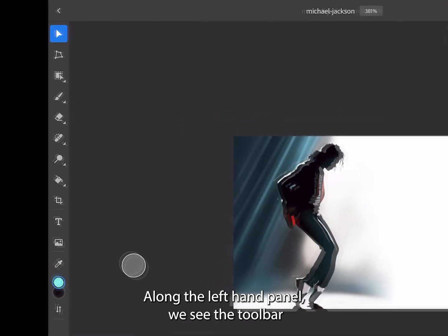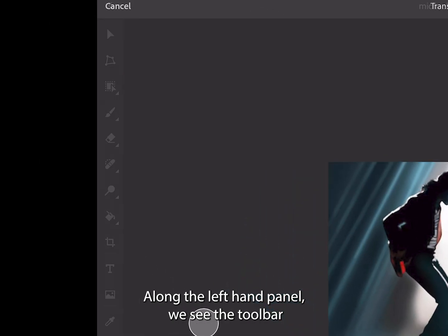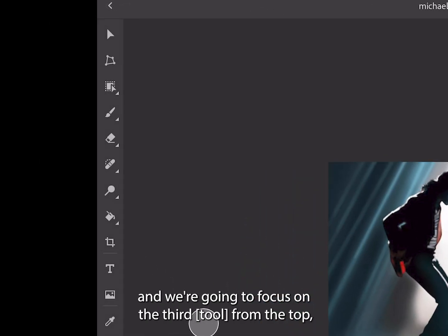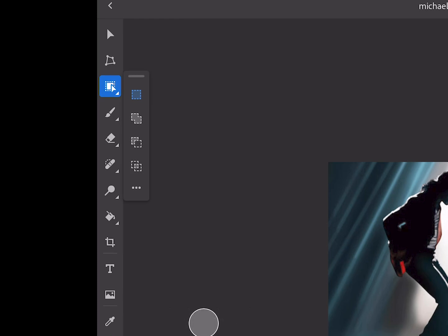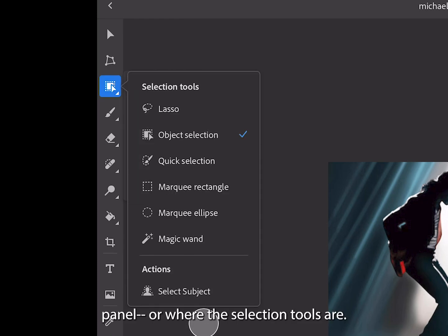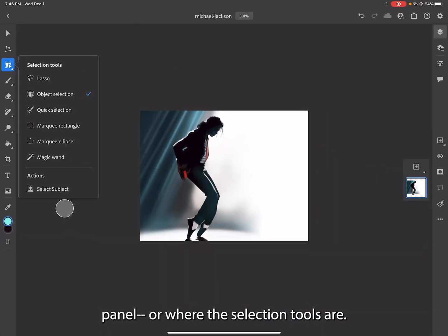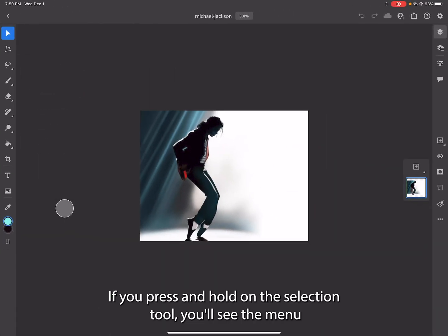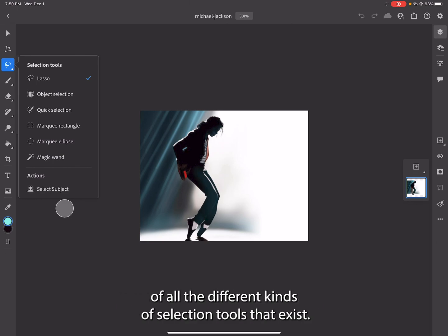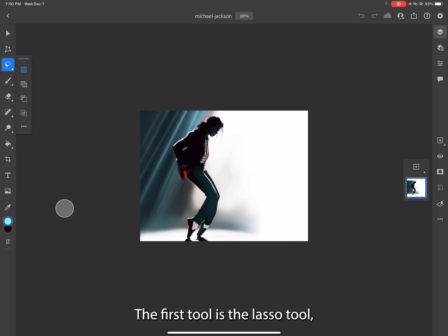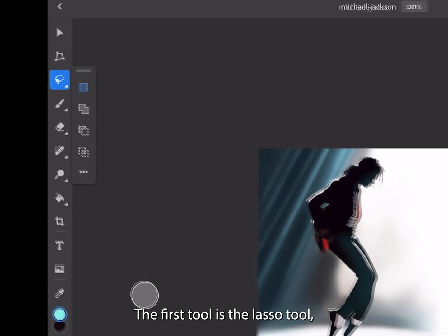Along the left-hand panel, we see the toolbar and we're going to focus on the third from the top, which is the selection panel or where the selection tools are. If you press and hold on the selection tool, you'll see the menu of all the different kinds of selection tools that exist. The first tool is the lasso tool.